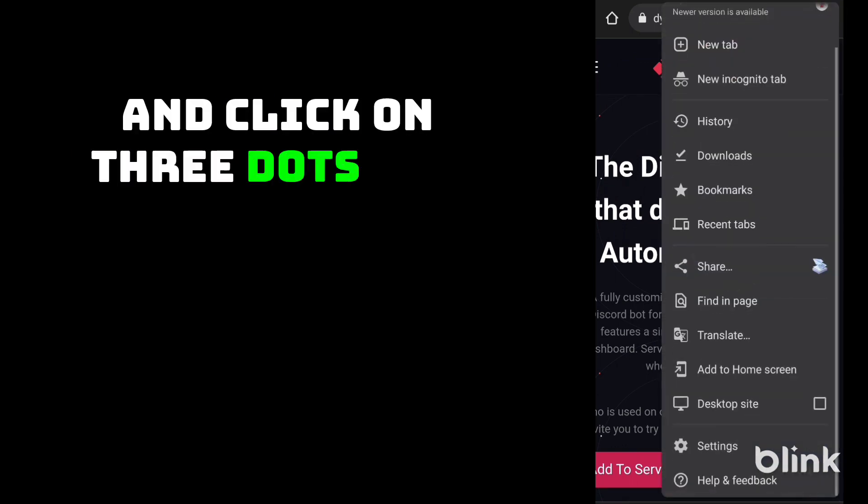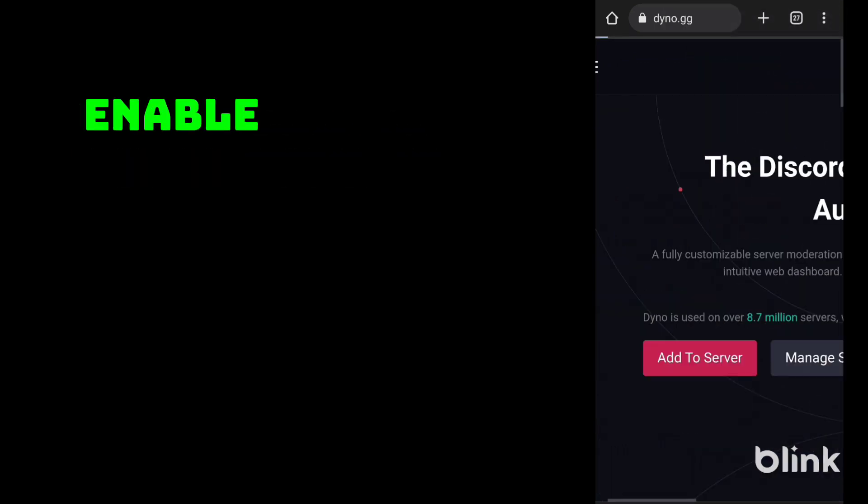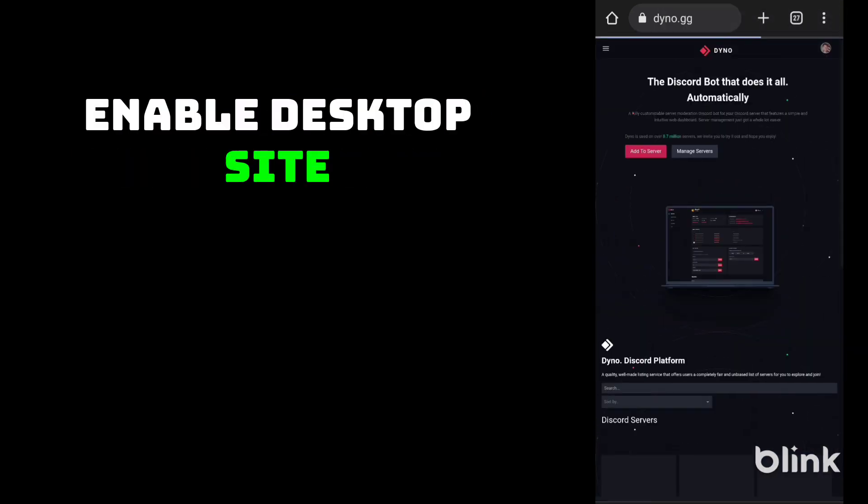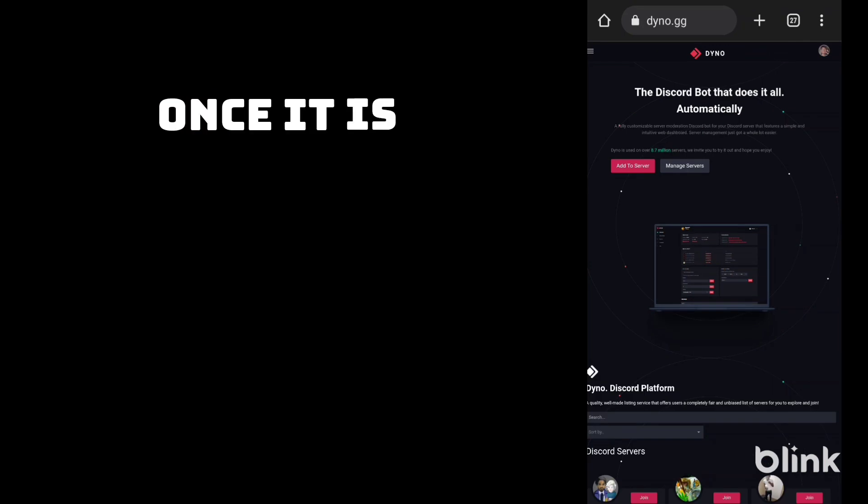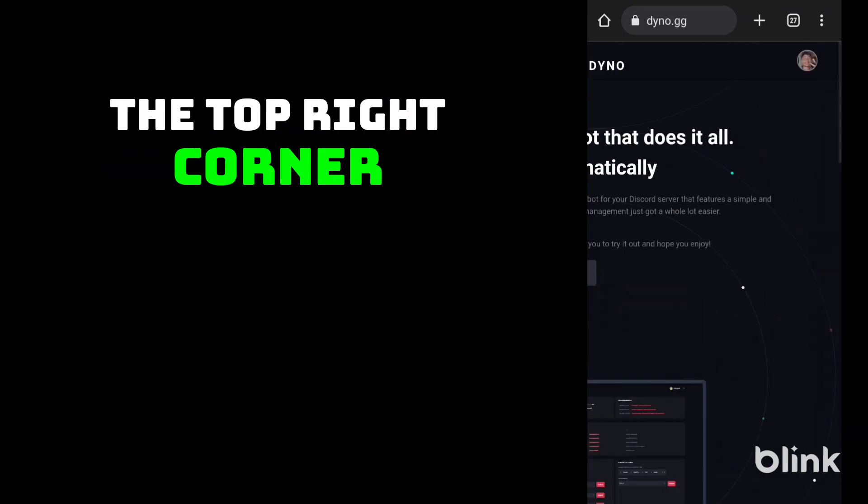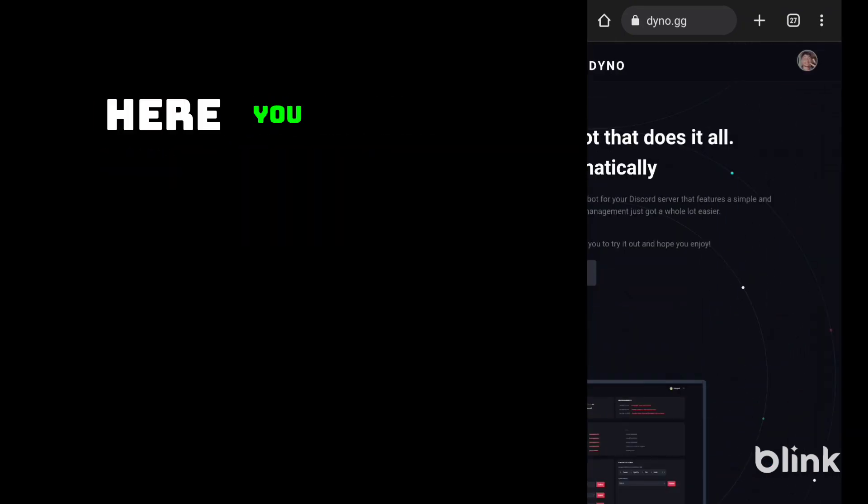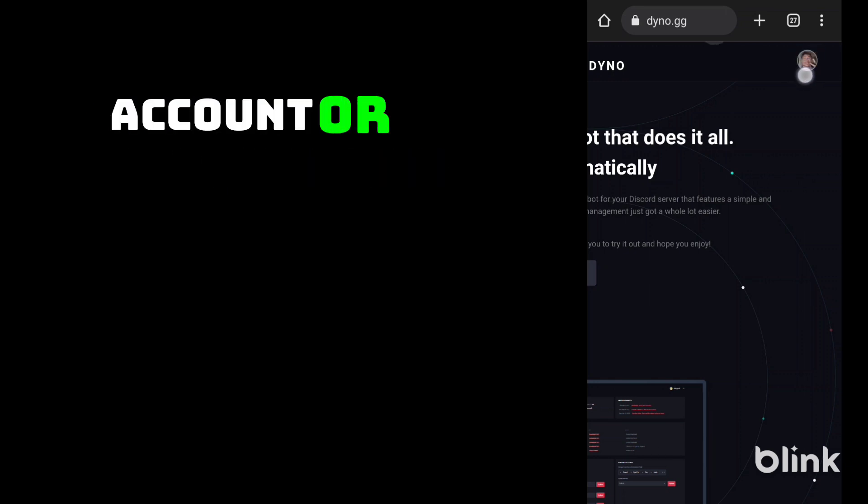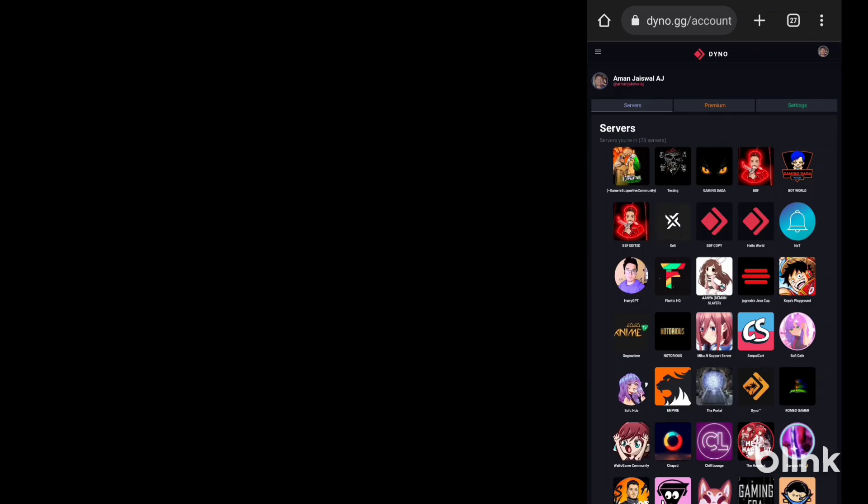Click on three dots and enable desktop site. Once it is enabled, go to the top right corner where you need to login to your account, or if your account is already logged in, you can click on your profile.